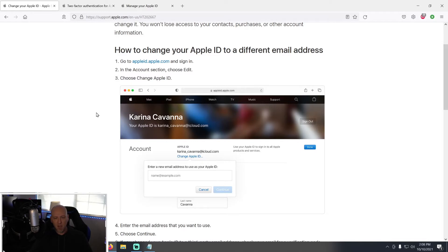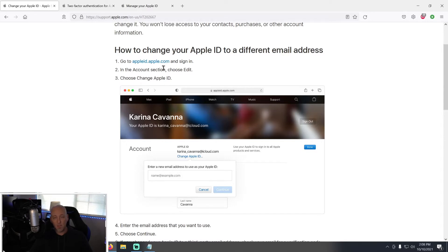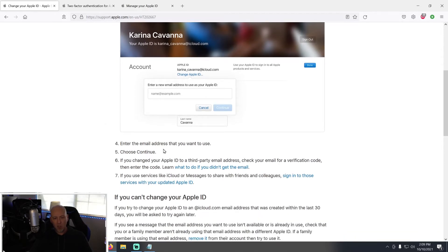Pulling up the article from support.apple.com — 'Change your Apple ID' — this article gives you step-by-step instructions. The key thing I mentioned in the last video is going to appleid.apple.com. This is the website that controls everything about your Apple ID. From there, you go to the Account section, click Edit, then choose 'Change Apple ID,' and enter the new email address.